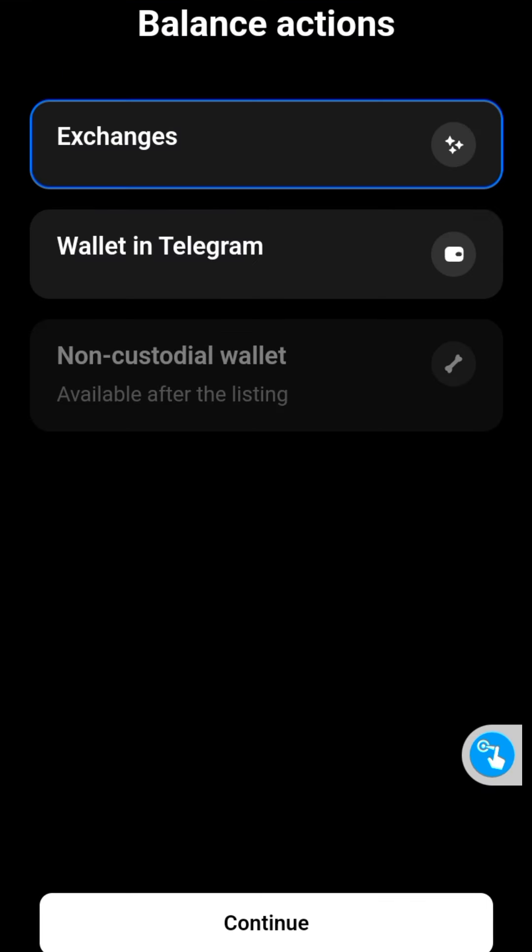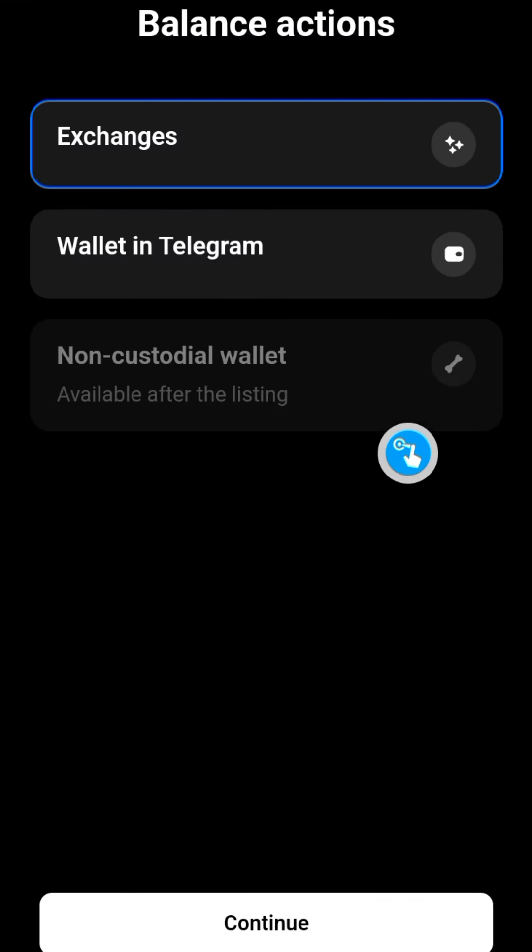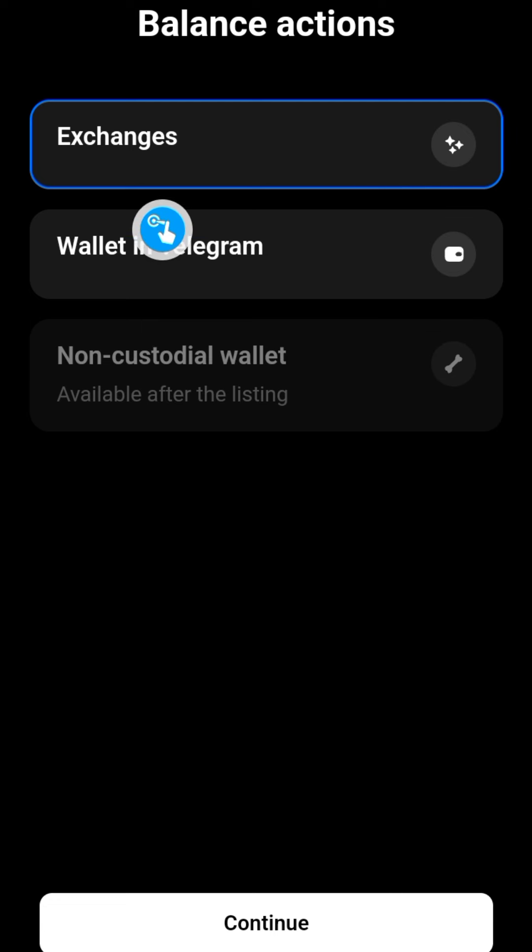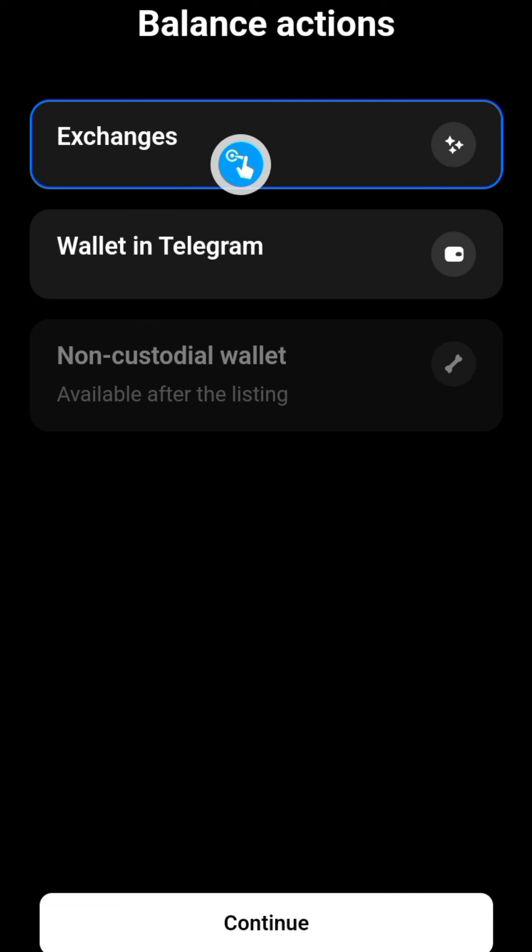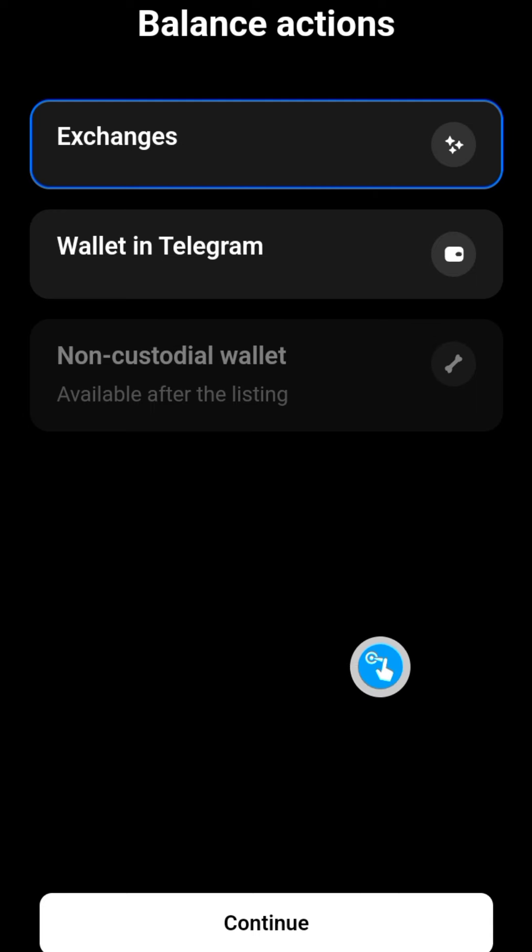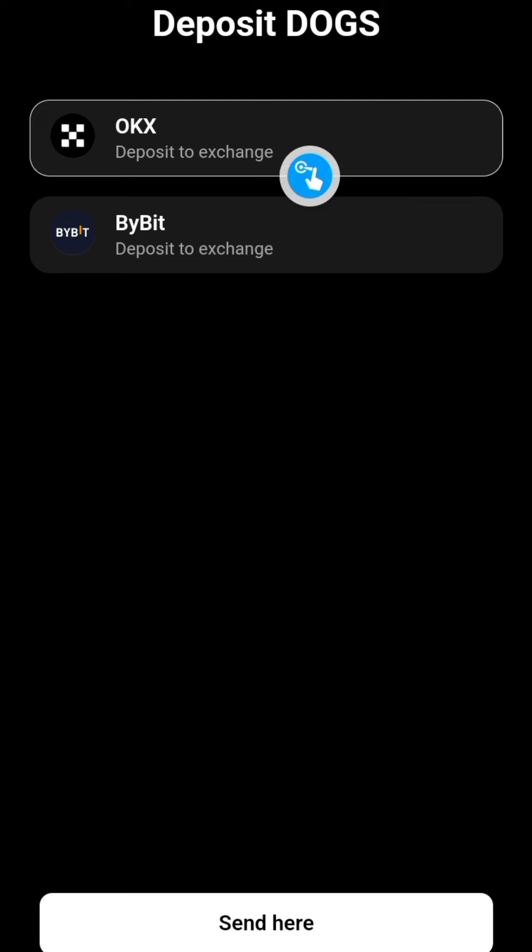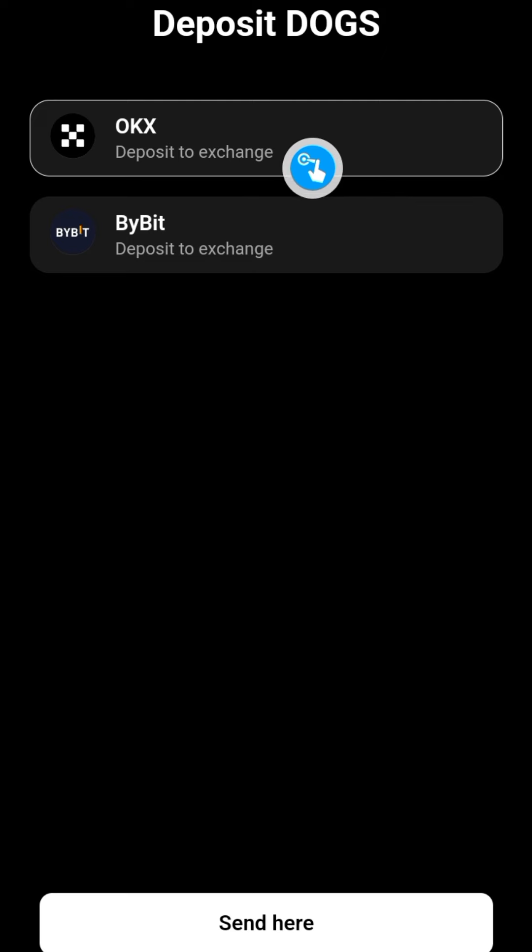Right here. Now before you continue with this, make sure you have an account with a centralized exchange - not just any exchange, it has to be the ones recommended here. If you click on the Continue button here, that's going to show you the two exchanges you need to withdraw to: you either withdraw to OKX or...